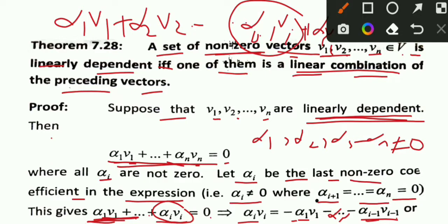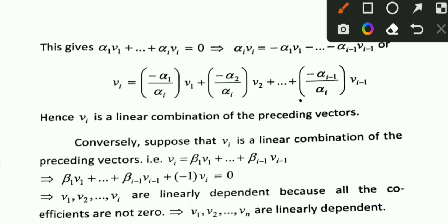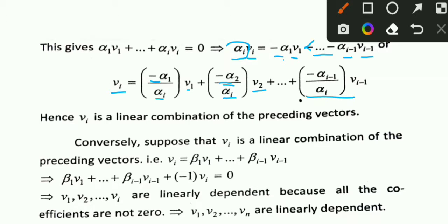We can write V_i in terms of the preceding vectors. If we rearrange, alpha_i V_i equals minus alpha_1 V1 minus ... minus alpha_{i-1} V_{i-1}. Dividing both sides by alpha_i, V_i equals minus alpha_1 over alpha_i times V1, minus alpha_2 over alpha_i times V2, up to minus alpha_{i-1} over alpha_i times V_{i-1}. Hence V_i is written as a linear combination of the preceding vectors V1 through V_{i-1}.